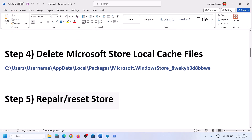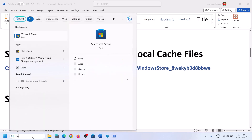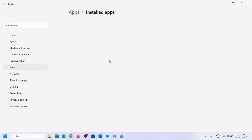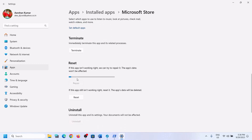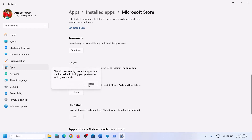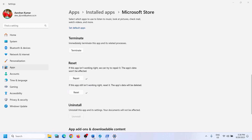If still unable to install, the next step is to repair or reset Microsoft Store. Type 'Store' in the Windows search box, right-click on Microsoft Store, and click 'App settings.' Scroll down and click Repair. After the repair, open Microsoft Store and try to install the game. If that doesn't work, click Reset. After the reset, open Microsoft Store and try to install eFootball 2024.